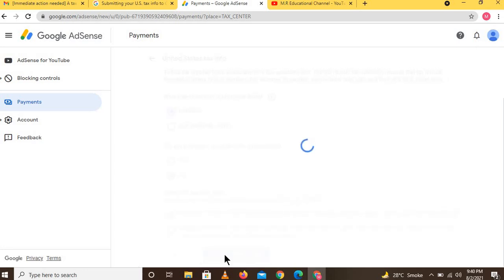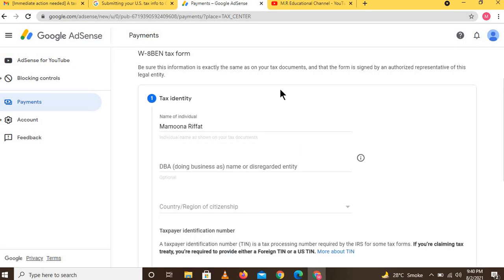First of all, check whether your country has a tax treaty with America or not. On the tax identity page, enter your name in the 'Name of Individual' field. Check the spelling very carefully.